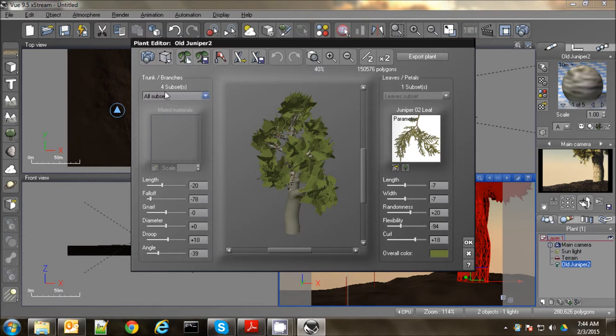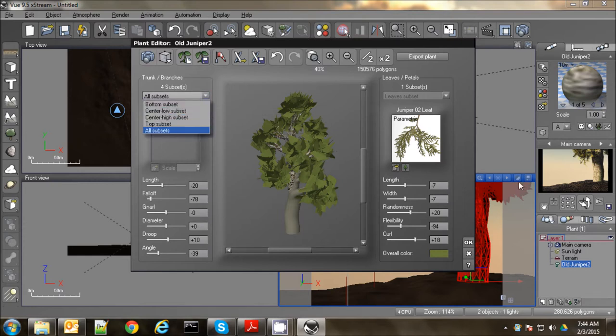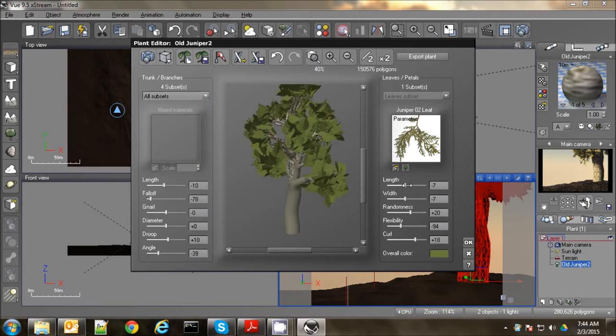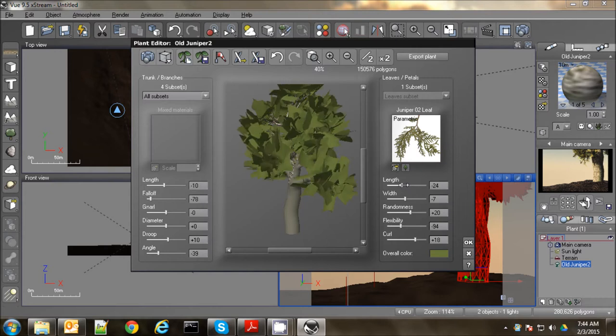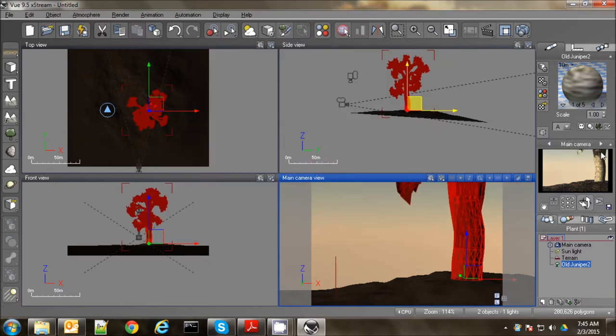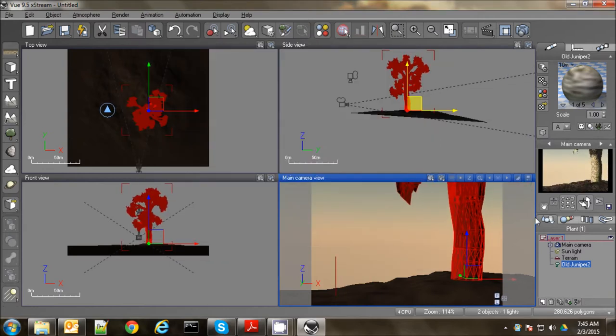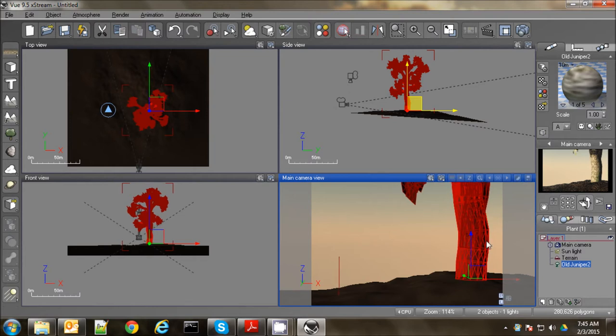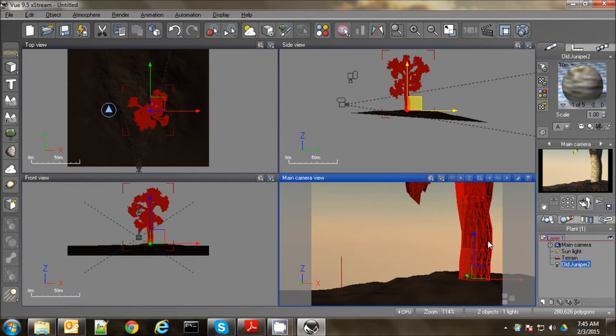And here I can lengthen everything. I could select individual subsets. Parts of the trunk. Parts of the limbs and such. But I'm just going to do it all at once. I'm going to just increase the length. And then increase the length of the branches. Actually I don't want to do that. I'm going to decrease that a little bit. Okay. So we have, like I said, this tree trunk just in the foreground. It's just sort of something to anchor our foreground terrain.